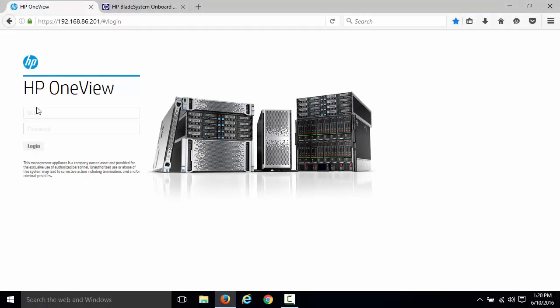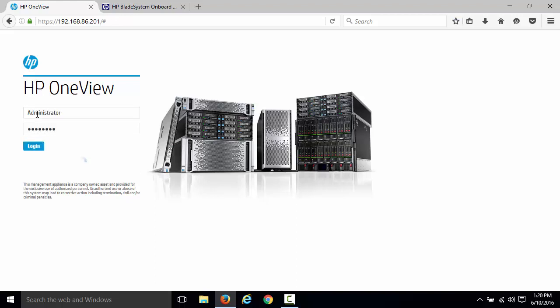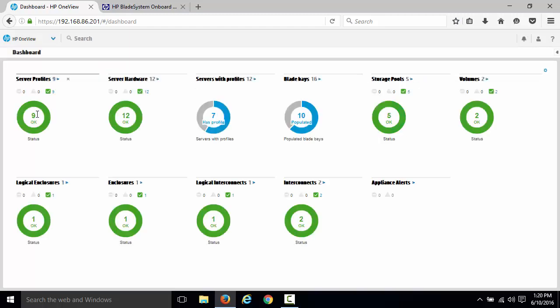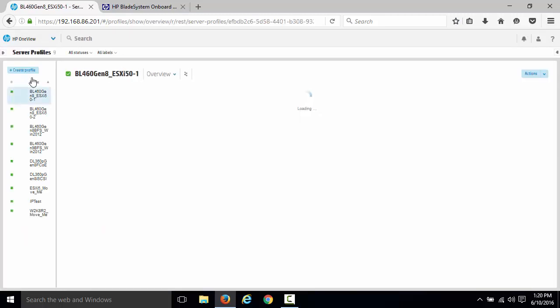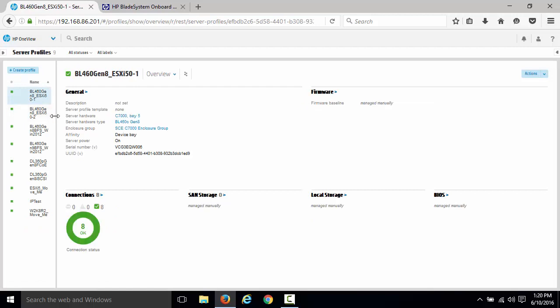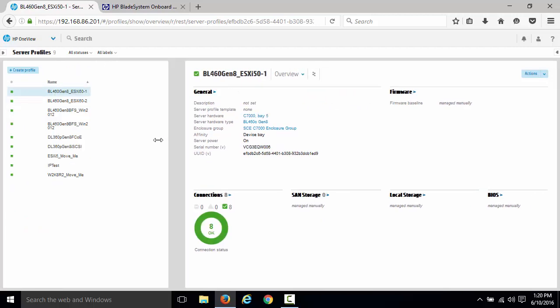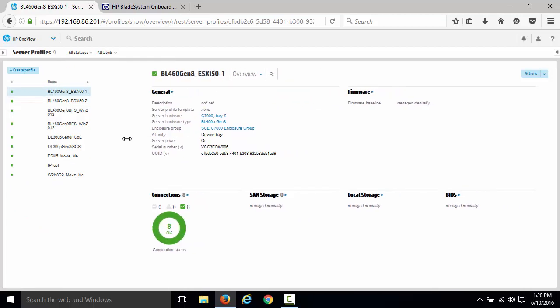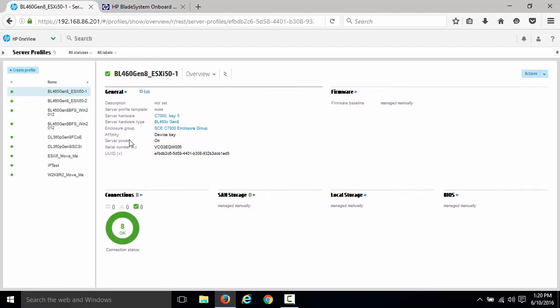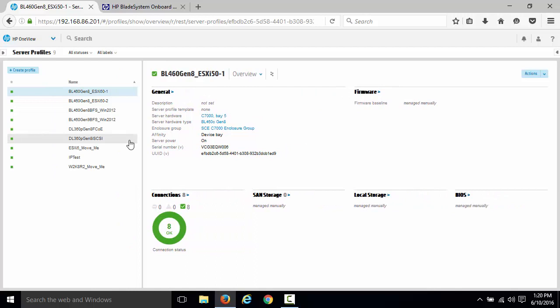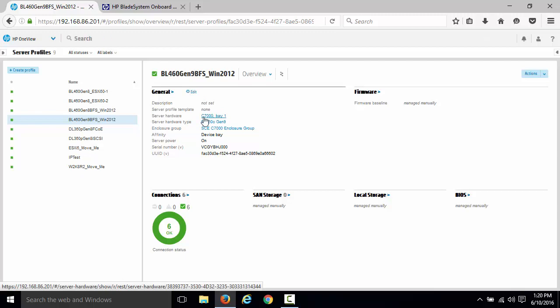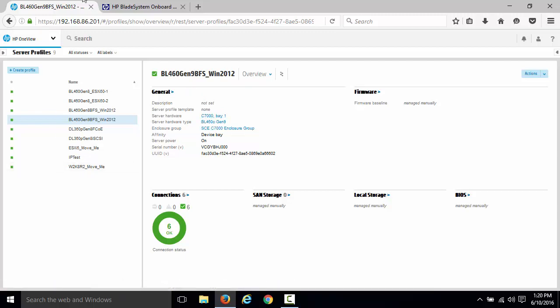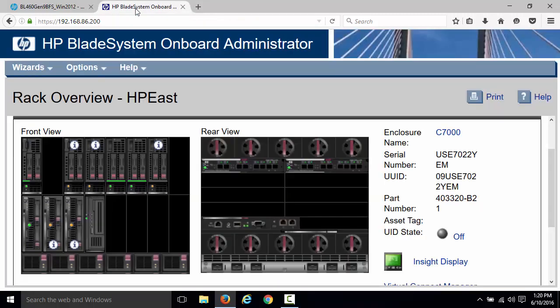Okay, here's my OneView. Let me log in. We're going to go over to our server profiles. Let's extend that out a little bit. Let's look at this server profile here. It's associated to this bay, this blade server here, which if I look at the onboard administrator, that will be this blade server right here.